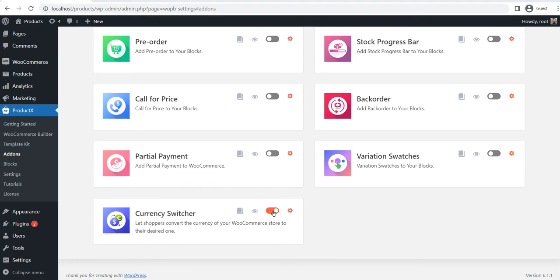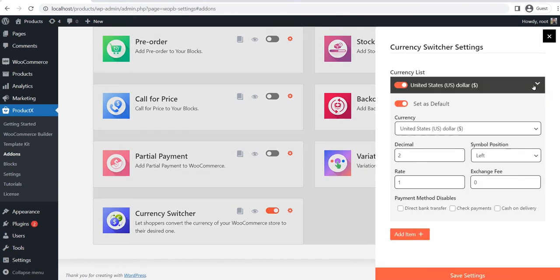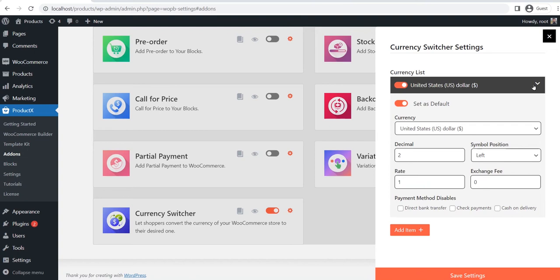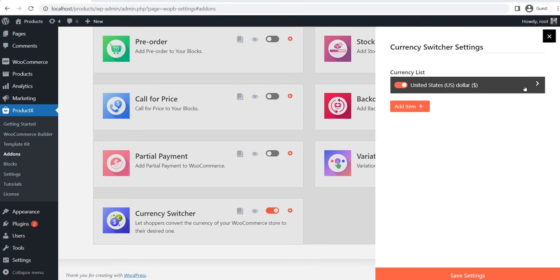Now click on the settings section. Here you can see that one currency is already added and it is the default currency of our WooCommerce store. Now we will add two more currencies, which are Euro and Canadian Dollar. However, you can add as many currencies as you want.